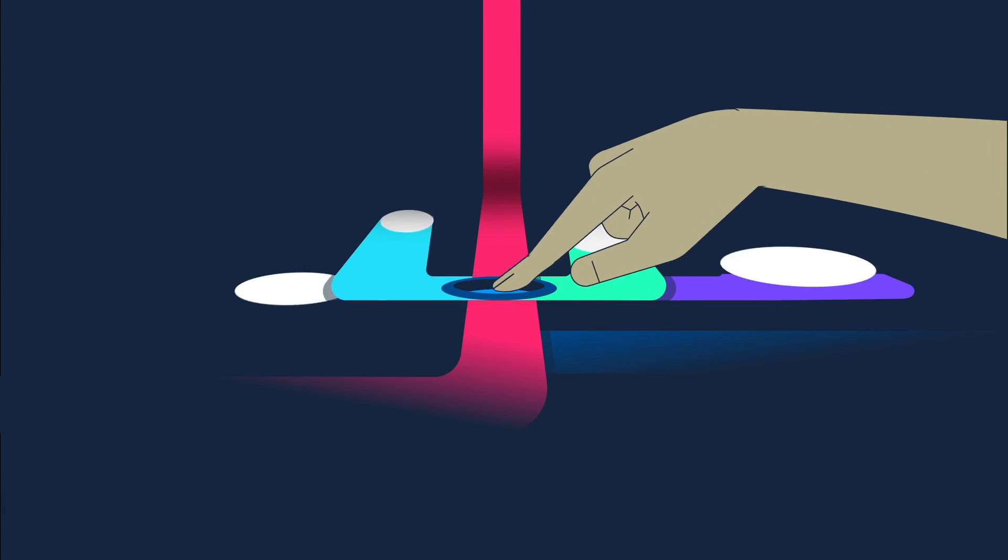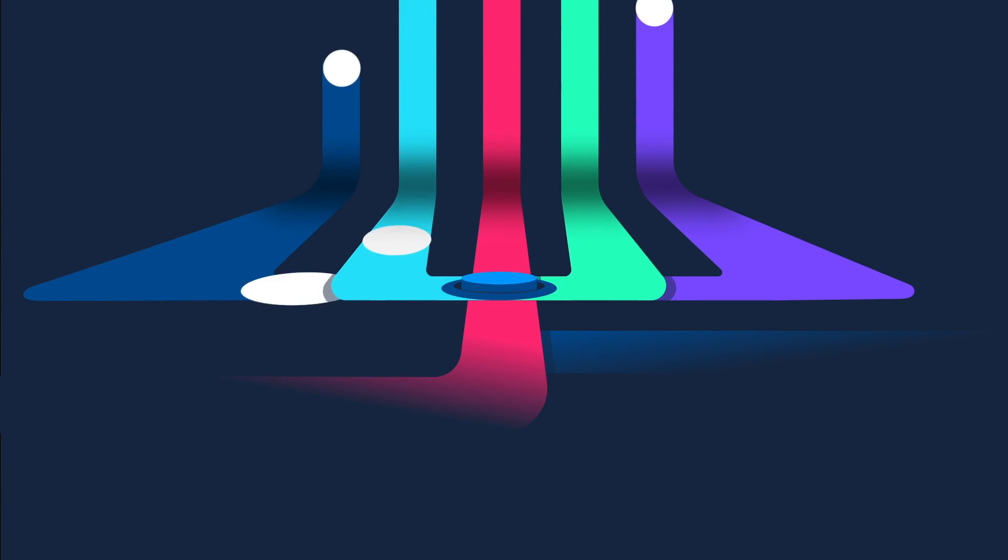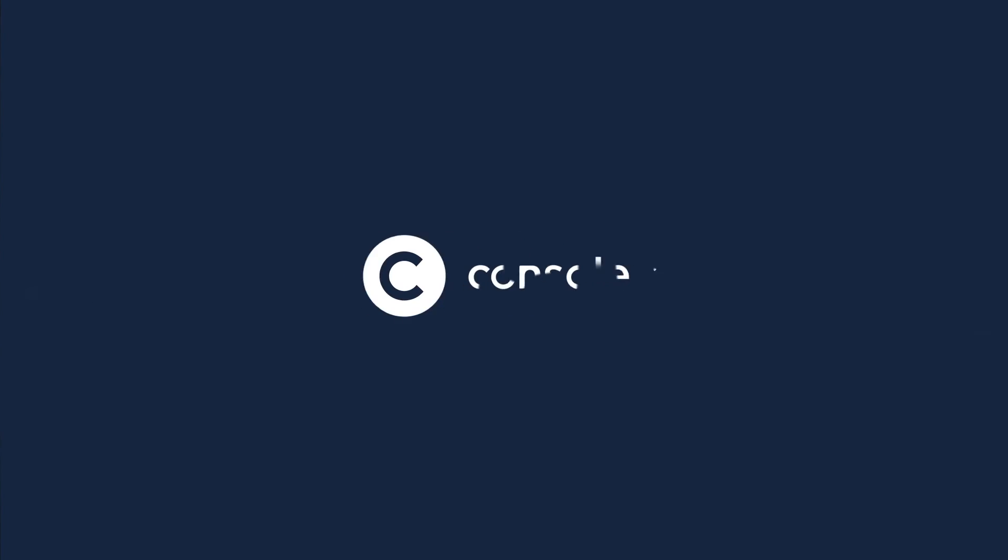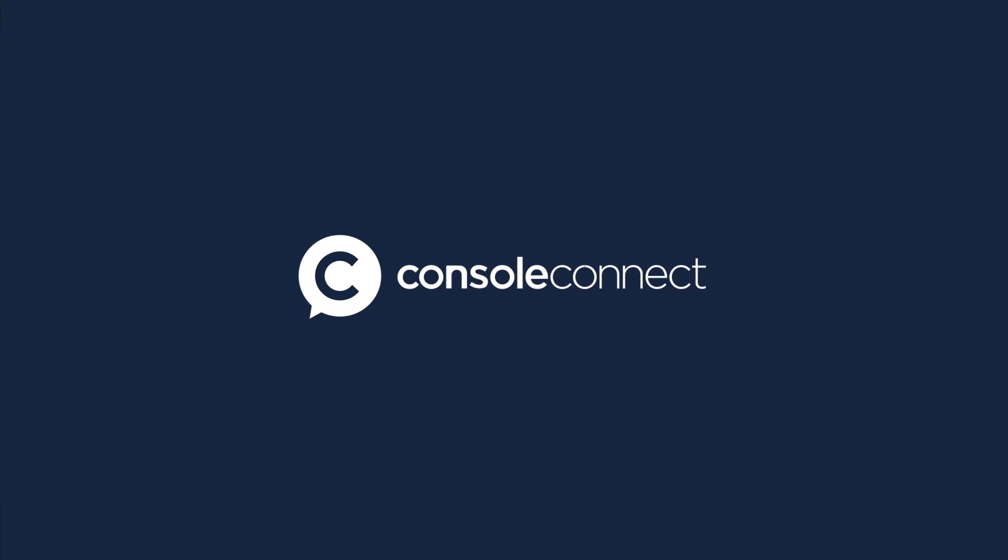Console Connect. Reimagining the way people and possibilities effortlessly interconnect.